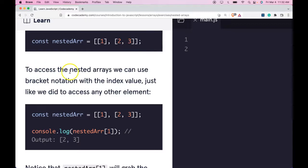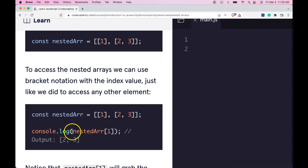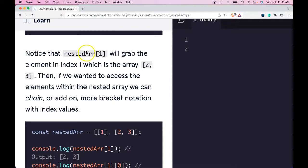To access the nested array, we can use bracket notation with the index value, just like we did to access any other element. When we log out nestedArr at index one, it will give us the array with two and three in it. Notice that nestedArr index one grabs the element at index one, which is the array two and three.